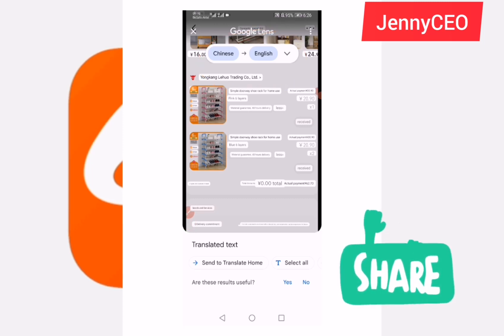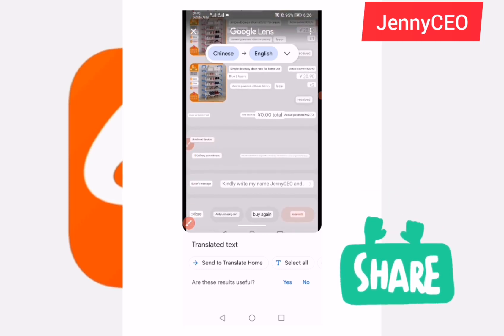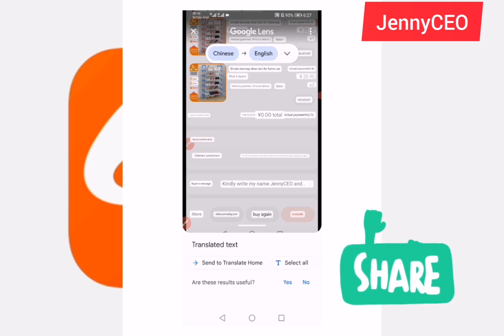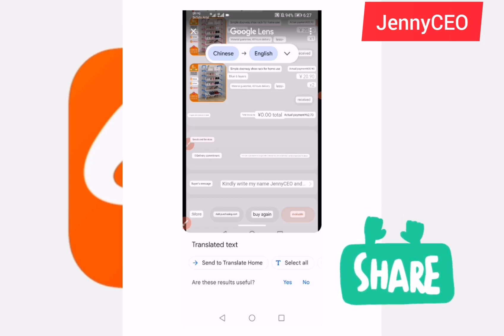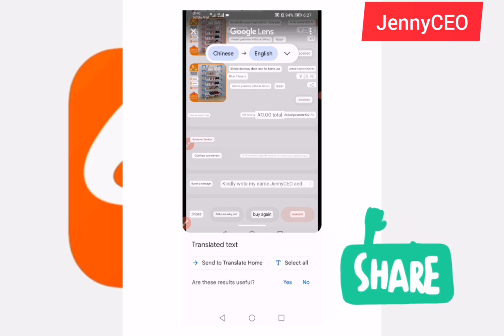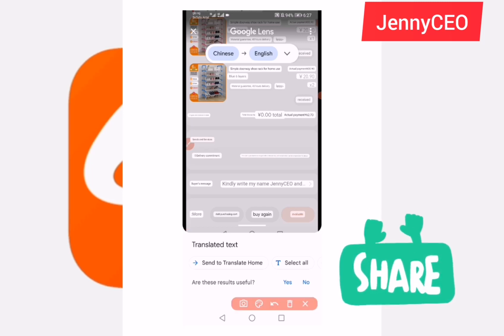Make sure it's set to translate from Chinese to English. When you translate, you can now see what everything says. You'll see options like: 'more,' 'purchasing card,' 'buy again,' and 'evaluate.' Evaluate means you can leave a review on the seller's store for others to see. If the item is good quality, click evaluate and write your review. If you want to buy again, just click 'buy again' — simple and short.